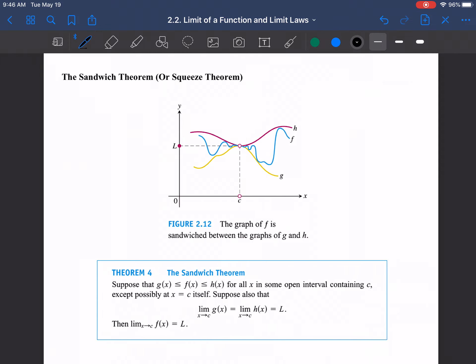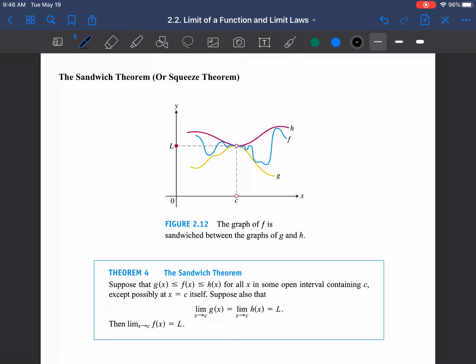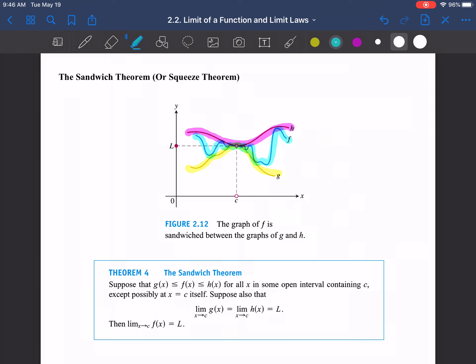Let's look at the Sandwich Theorem. The idea is that if you have a function that is always between two other functions, look at the picture: the blue function is always less than the red function, and the yellow function is above the blue function. The blue function is always sandwiched between the red and yellow functions everywhere.